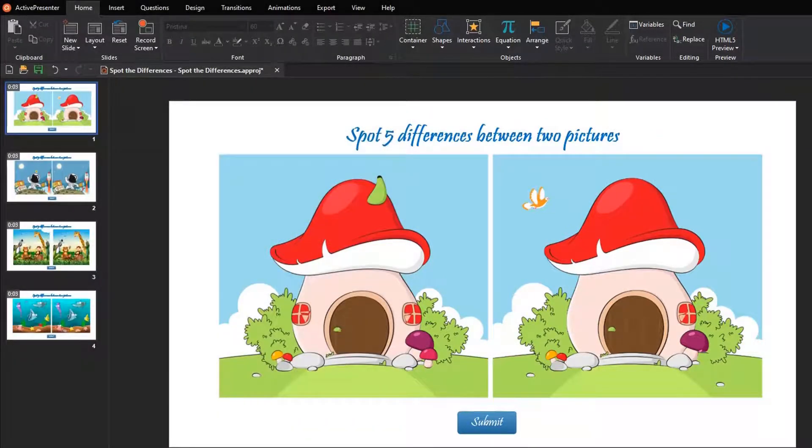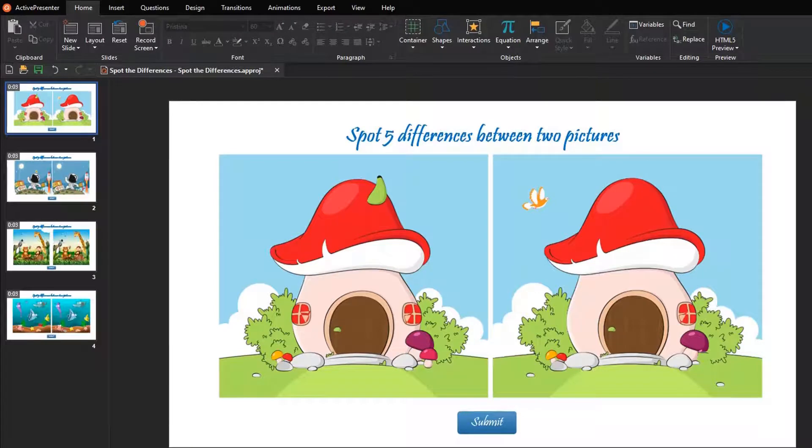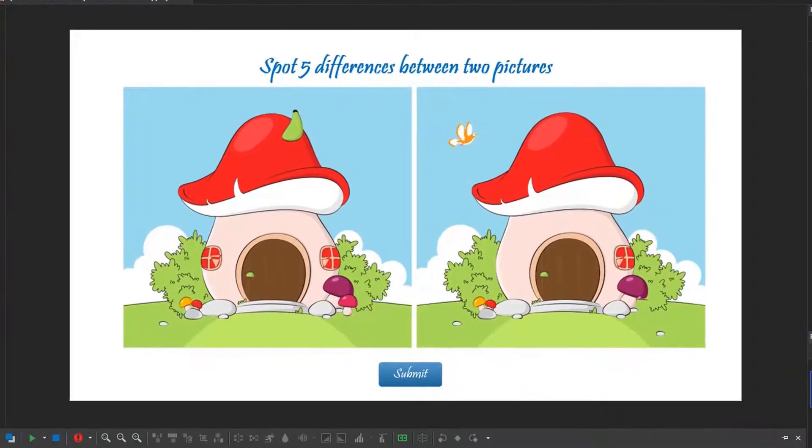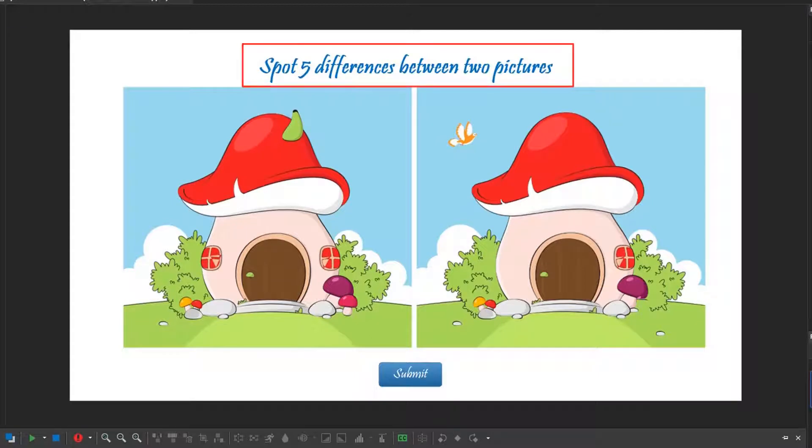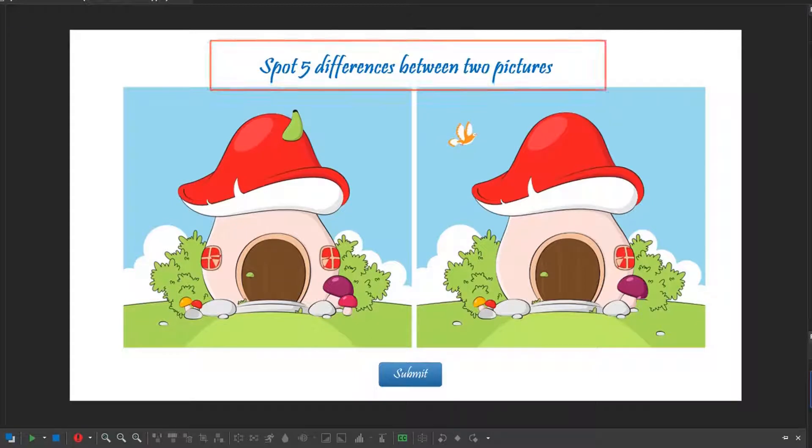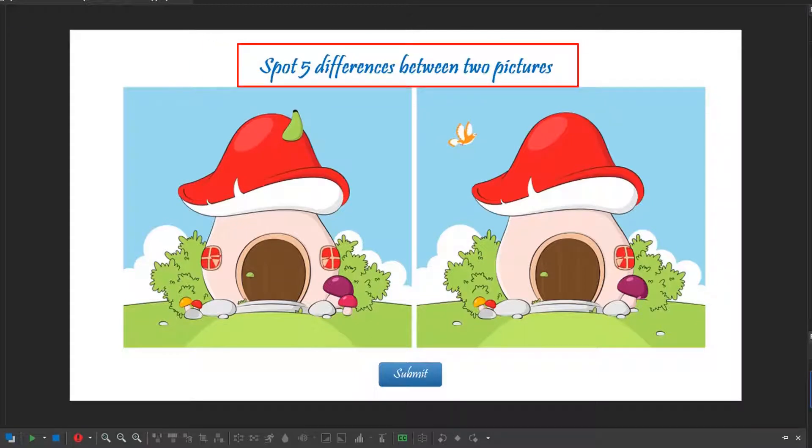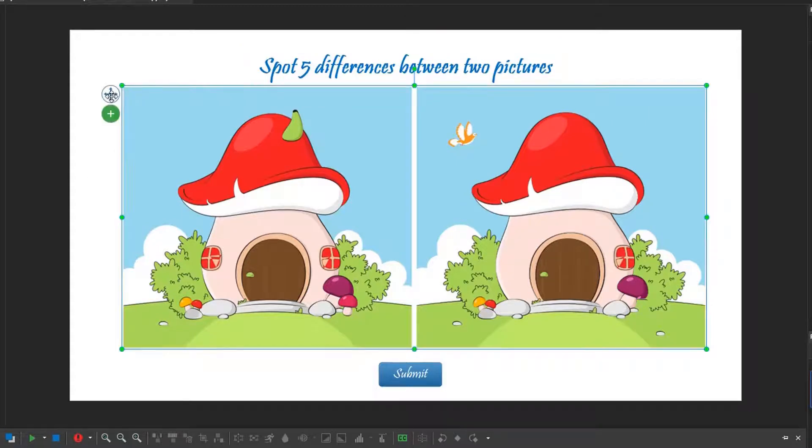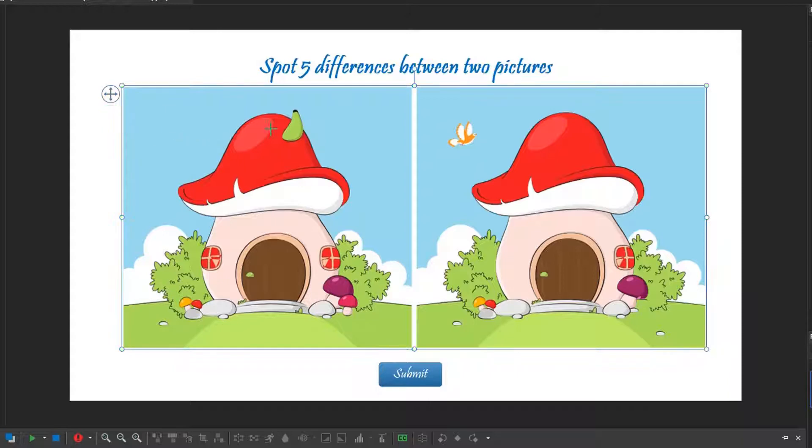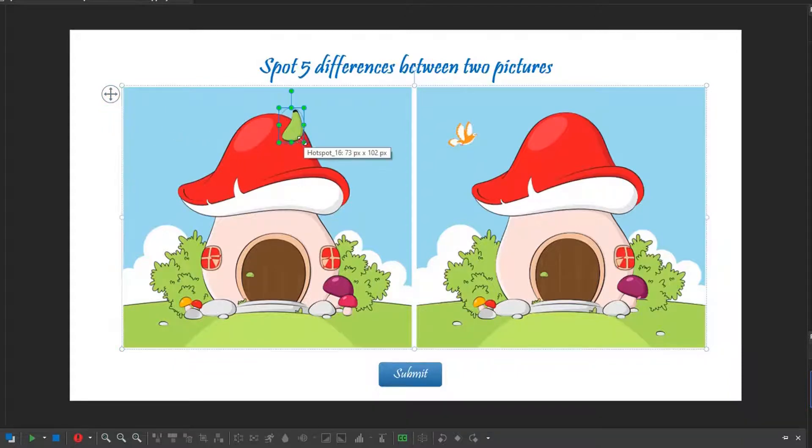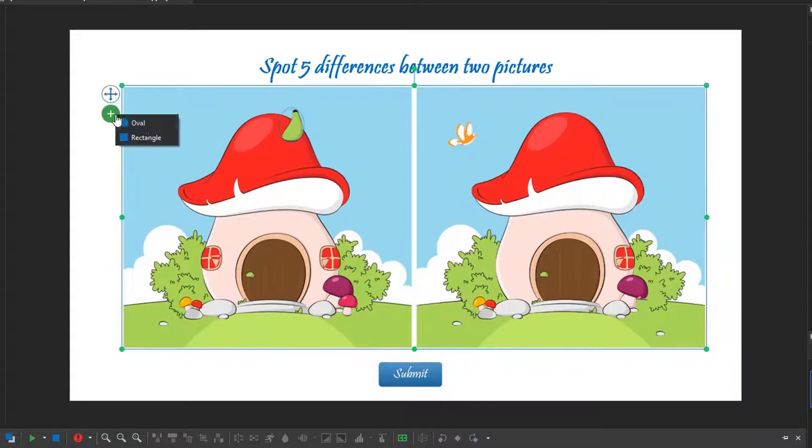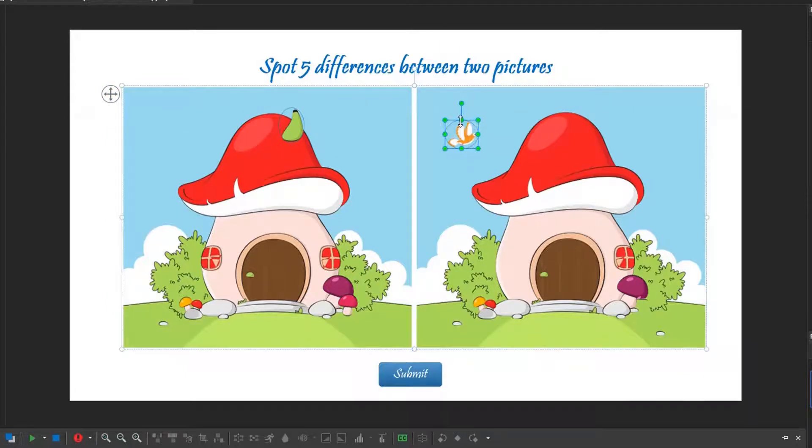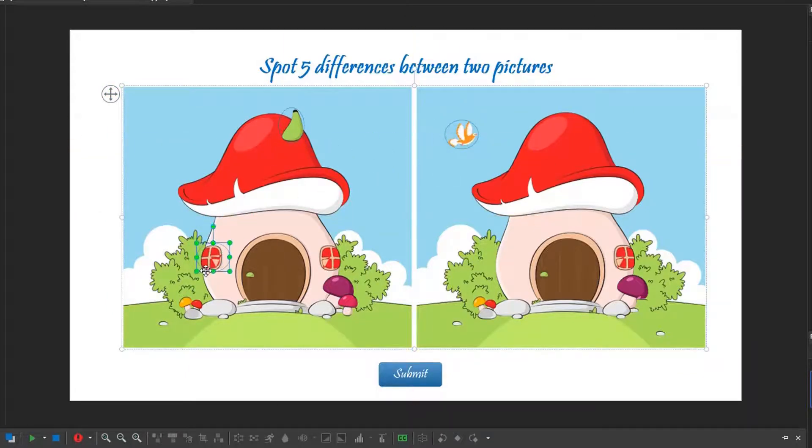It's time to learn about adding hotspots to define the correct answers. In a hotspot question, each hotspot is considered as a correct answer. Therefore, according to the question request, we need to add five hotspots corresponding to five differences. Let's select the answer area, and click the green plus button. Select oval, and click on different spots on the image. Repeat the performance, or press Ctrl-C and Ctrl-V to add other hotspots for this question and other ones.